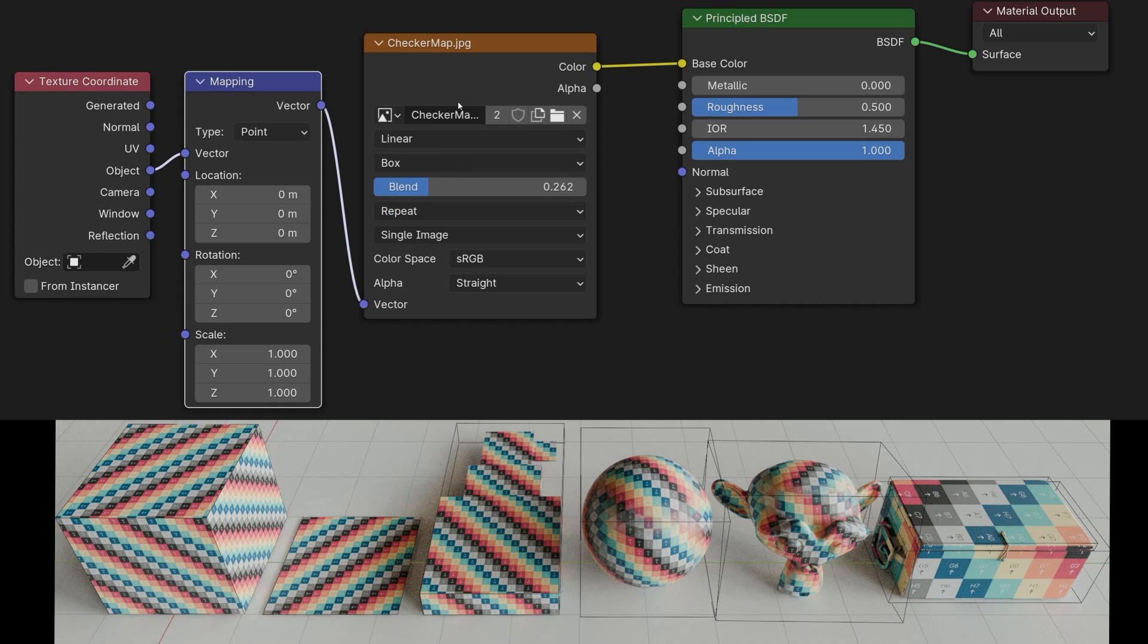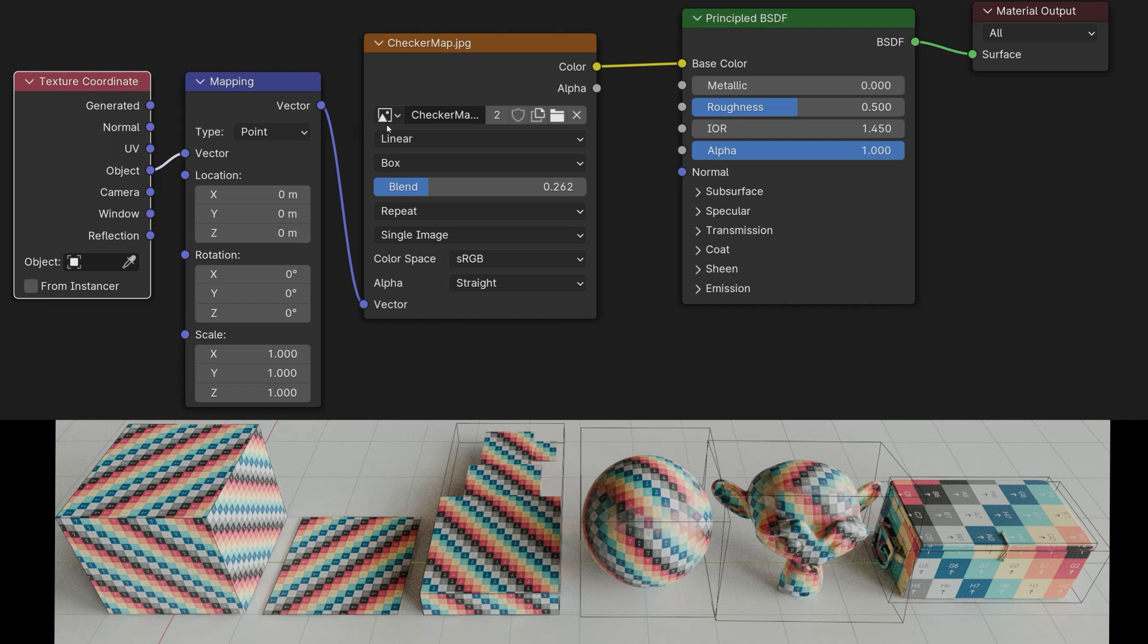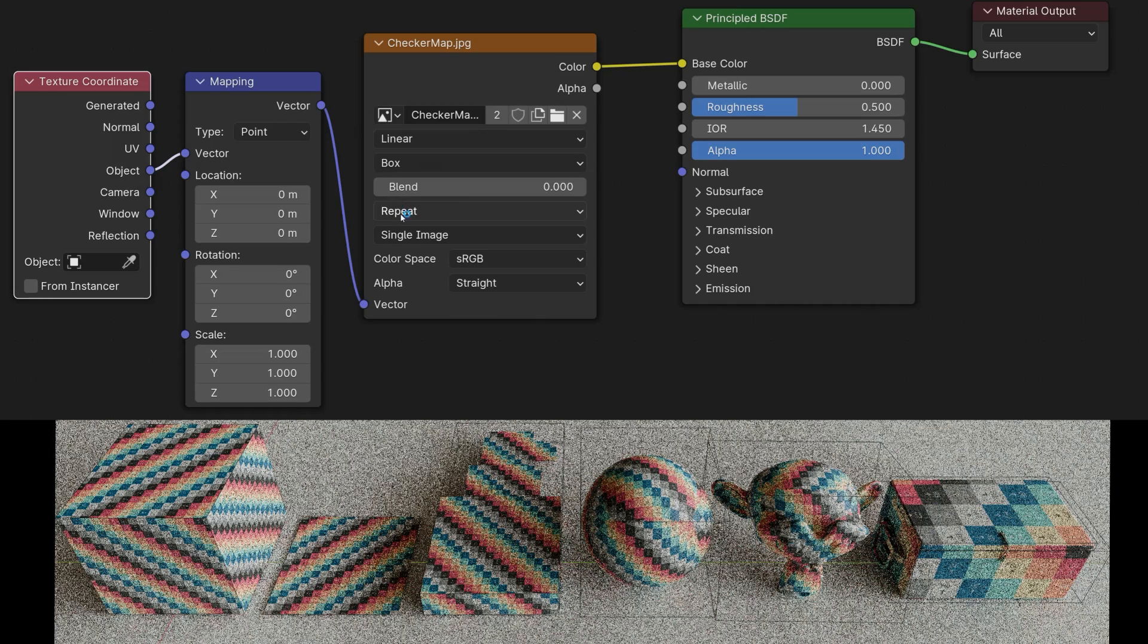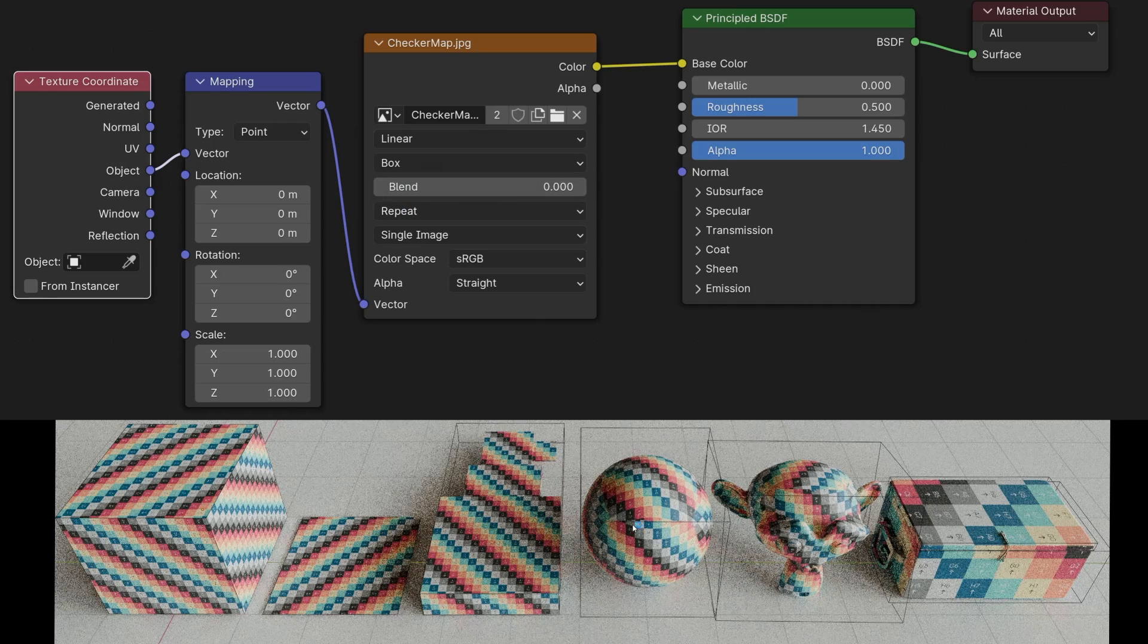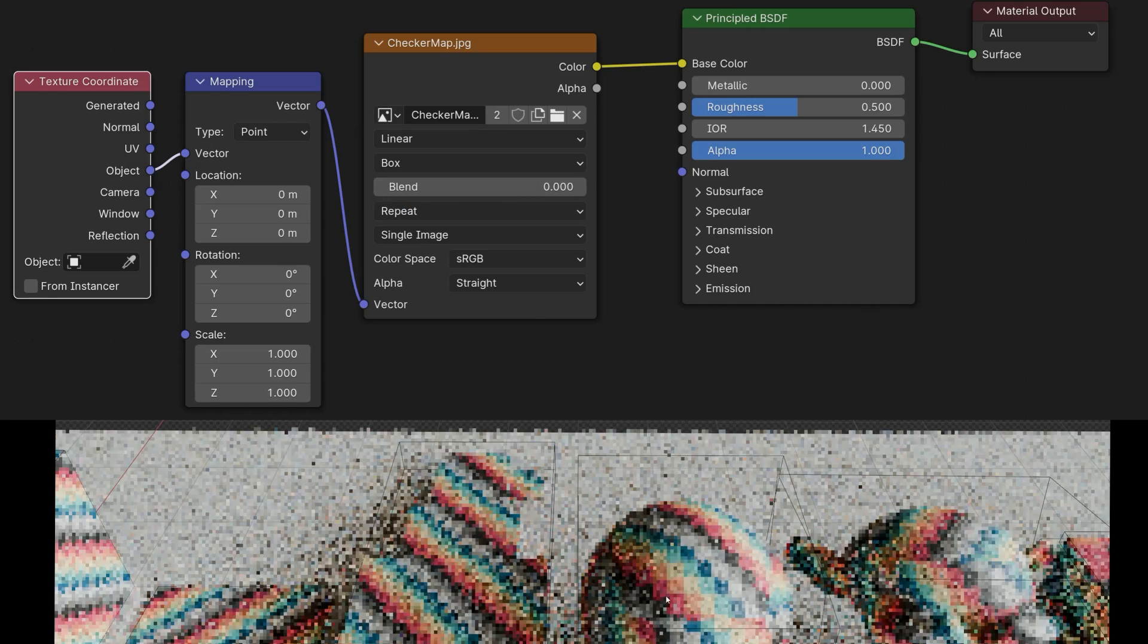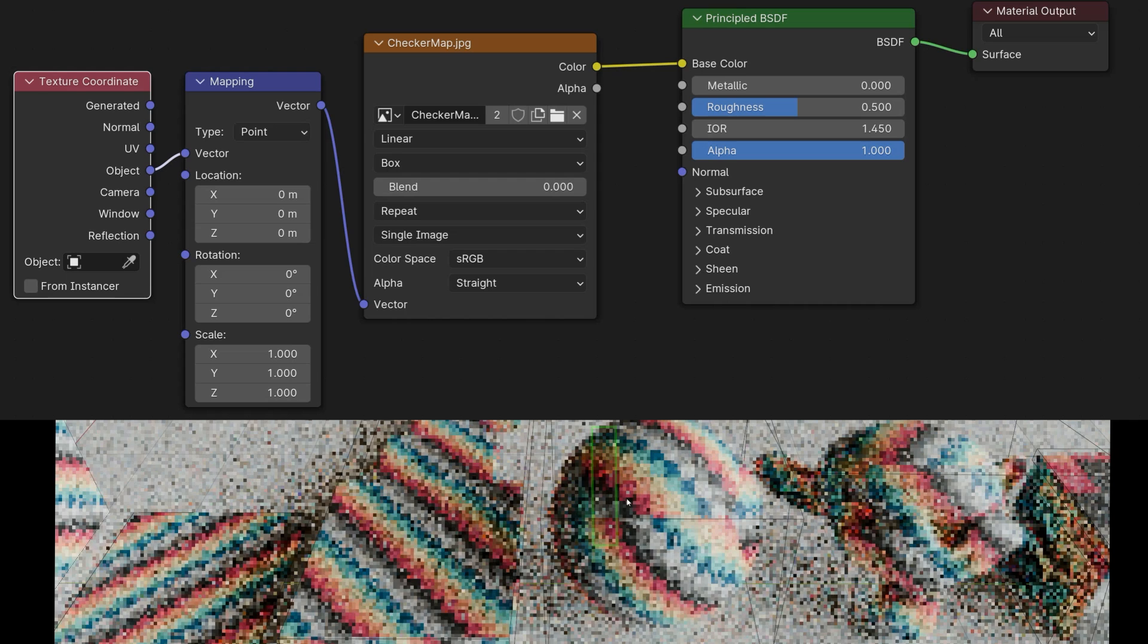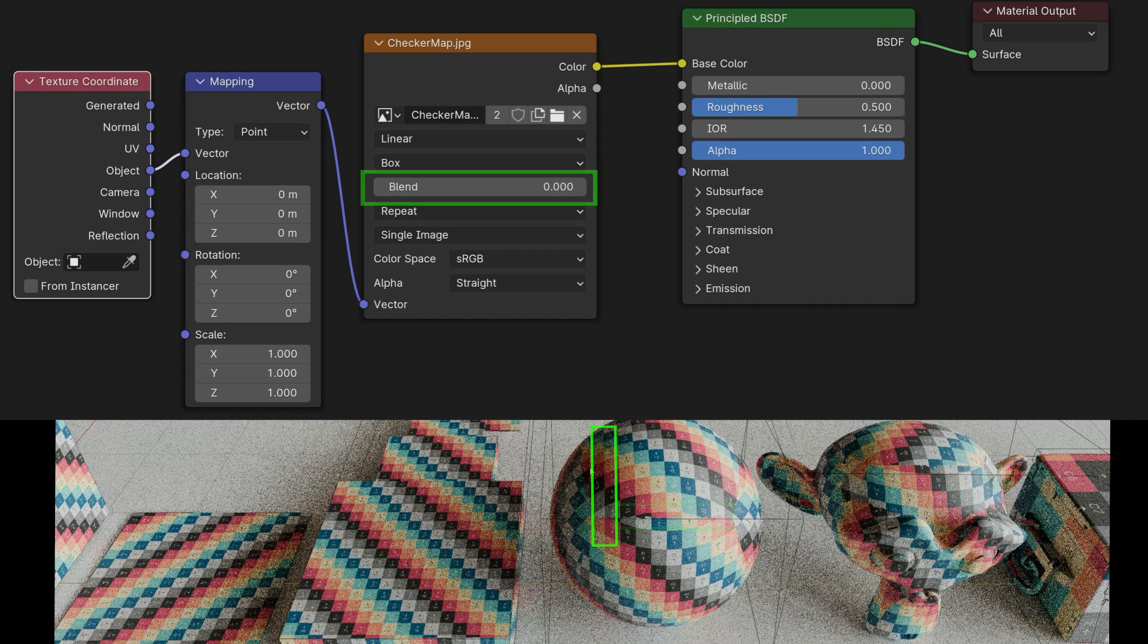In most cases, it makes sense to set the texture coordinate node to object, especially if no UV layout is available. This way, you can easily set the seams of the textures by setting the parameter blend to merge them together. When I get closer to the sphere, you can see the seams better. Especially with the box projection type, these seams are visible.